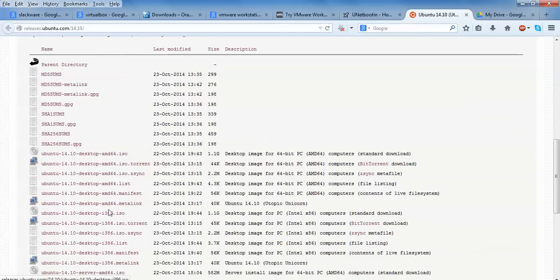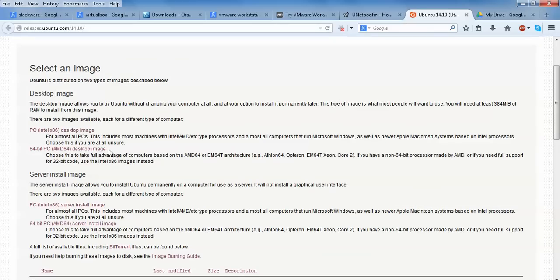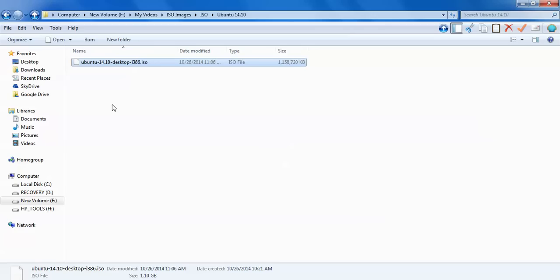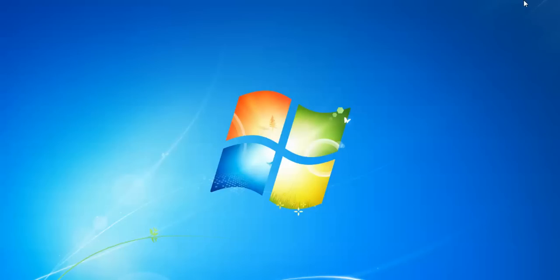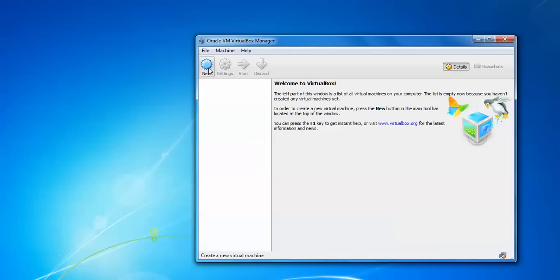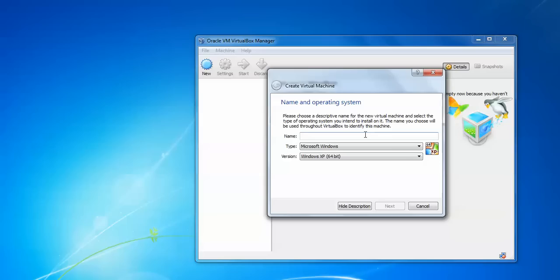You will also find a torrent download link if you scroll down. I have downloaded the 64-bit AMD desktop version. Let me show you where I have it — here is Ubuntu 14.10 desktop, 32-bit, size 1.10 GB which I have downloaded. Let me show you how to install VirtualBox: just open VirtualBox and click New.